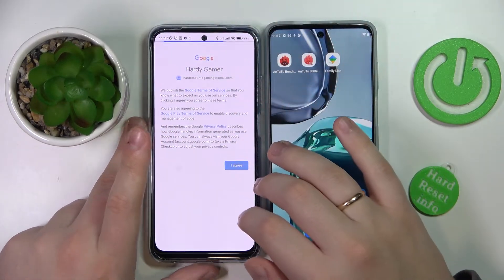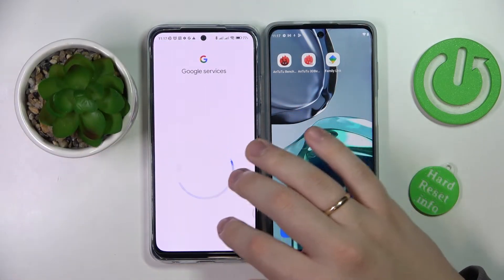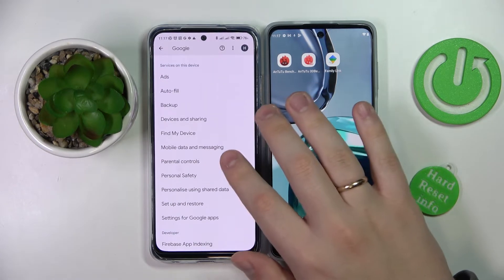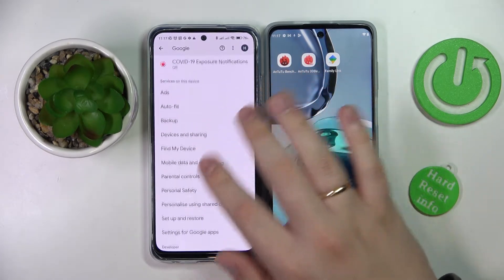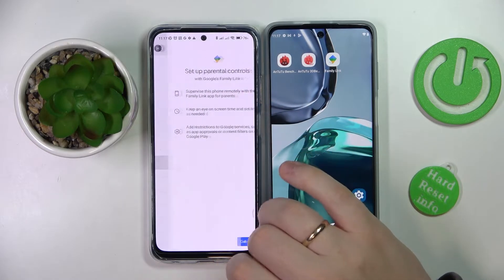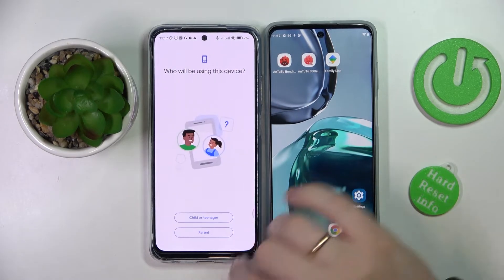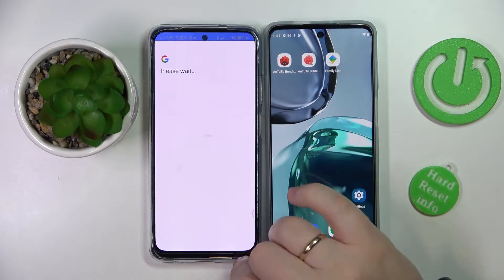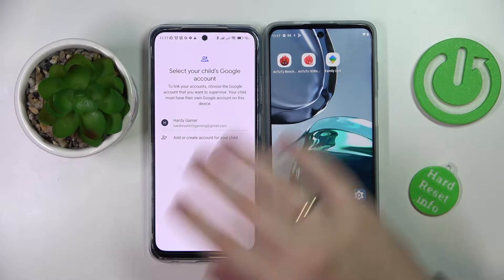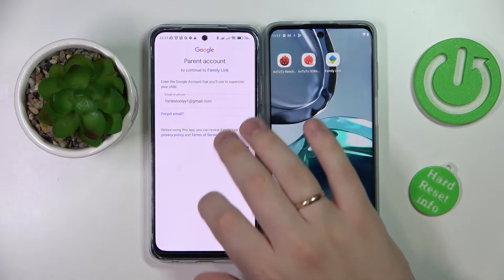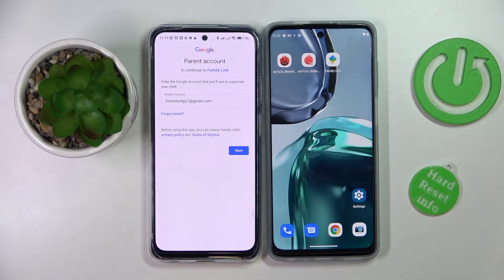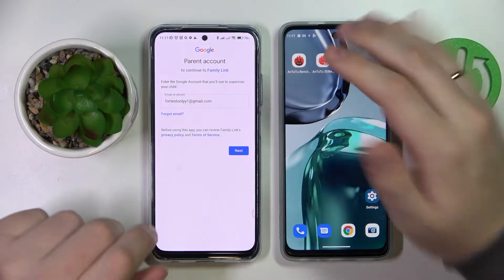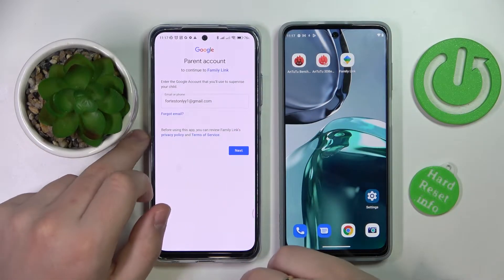Once the account has been successfully linked, scroll the Google page down, go to the parental control section, tap on the 'Get Started' option, choose 'Child or Teenager', then select the account that you have just linked. Next, enter the credentials for the parent's account — the account that will be used for supervising your child's phone.